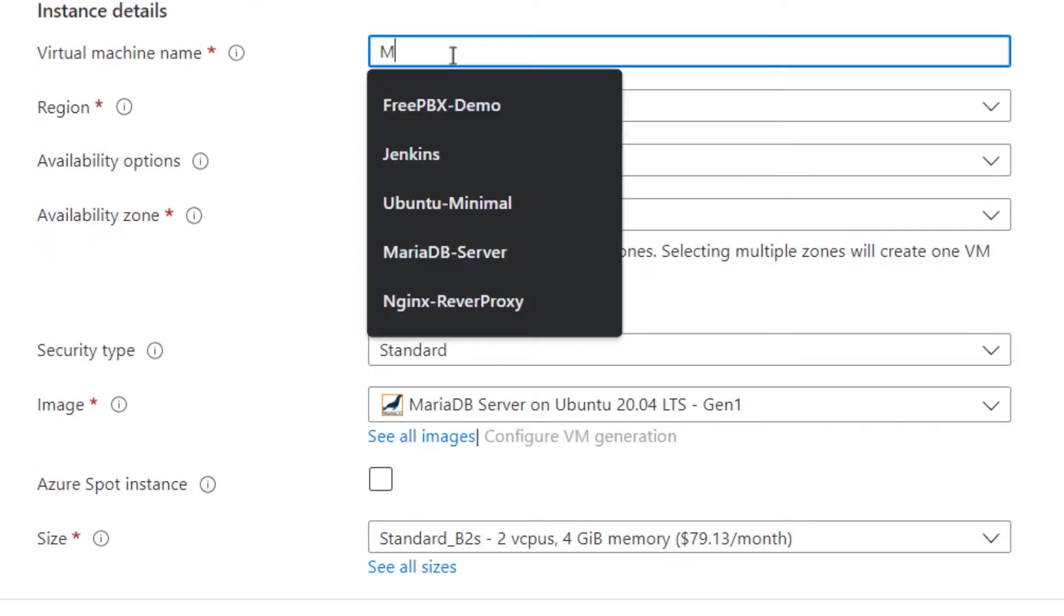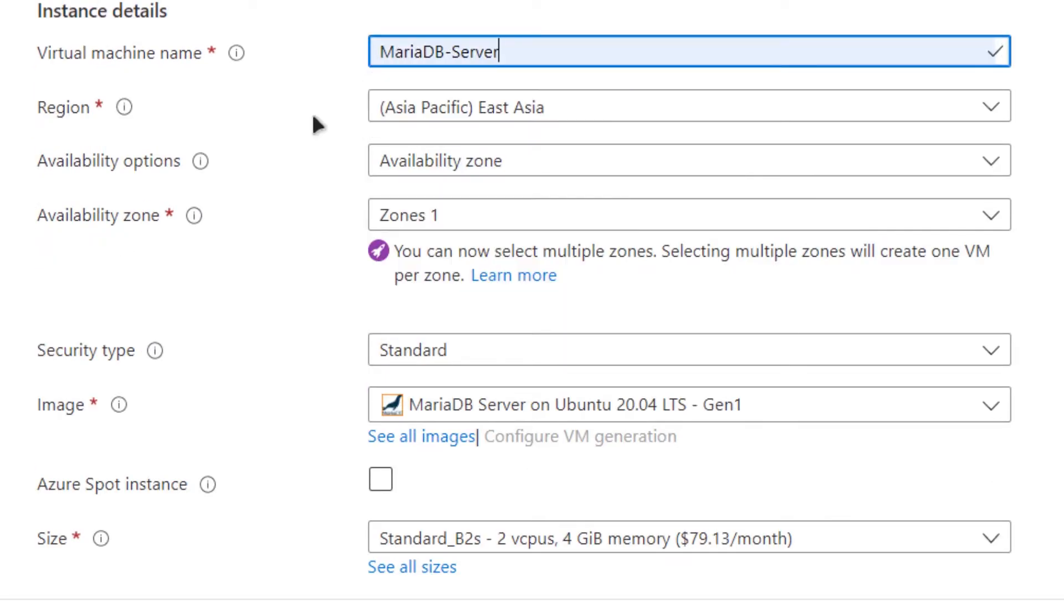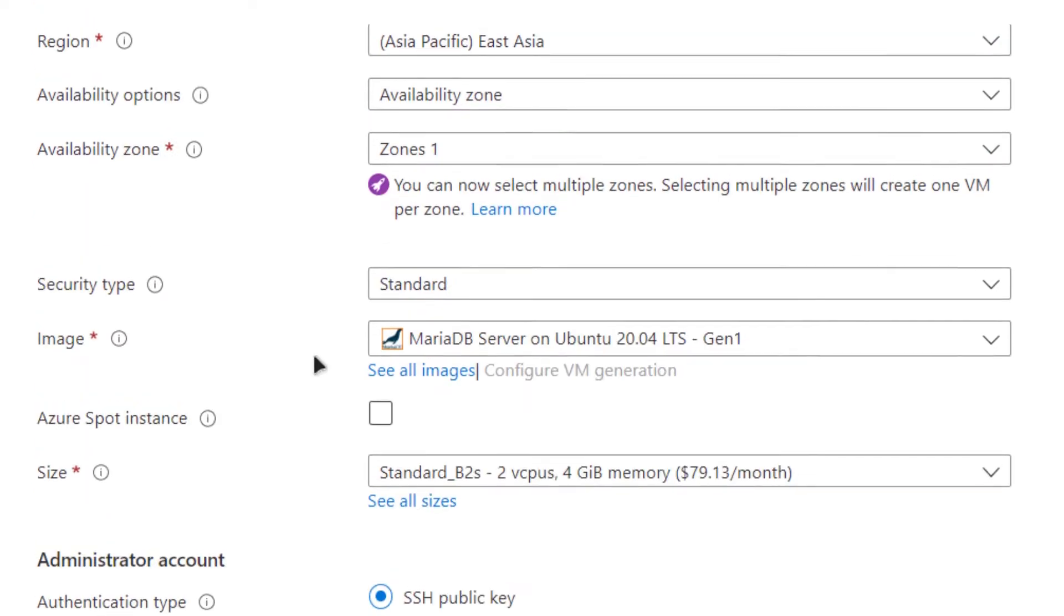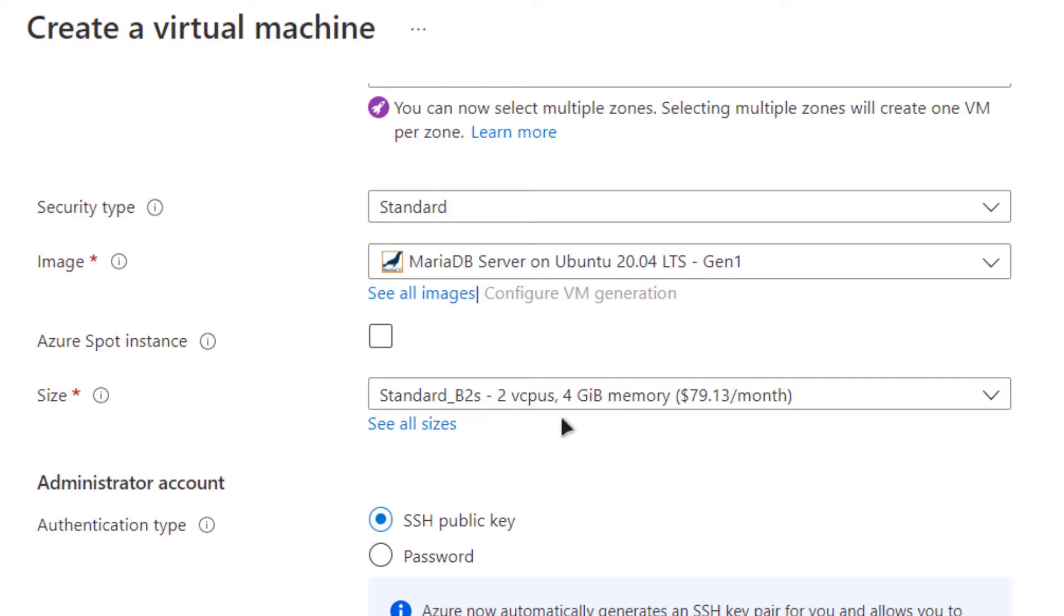I'm going to call it MariaDB Server and then you can specify the region where you want this virtual machine to be deployed. I'm going to go with the default one which is East Asia which is the closest region to me. If you scroll down you can see that the image selected is MariaDB Server on Ubuntu which is generation 1 and for the size I'm going to go with the default one but make sure to change the size according to your needs.